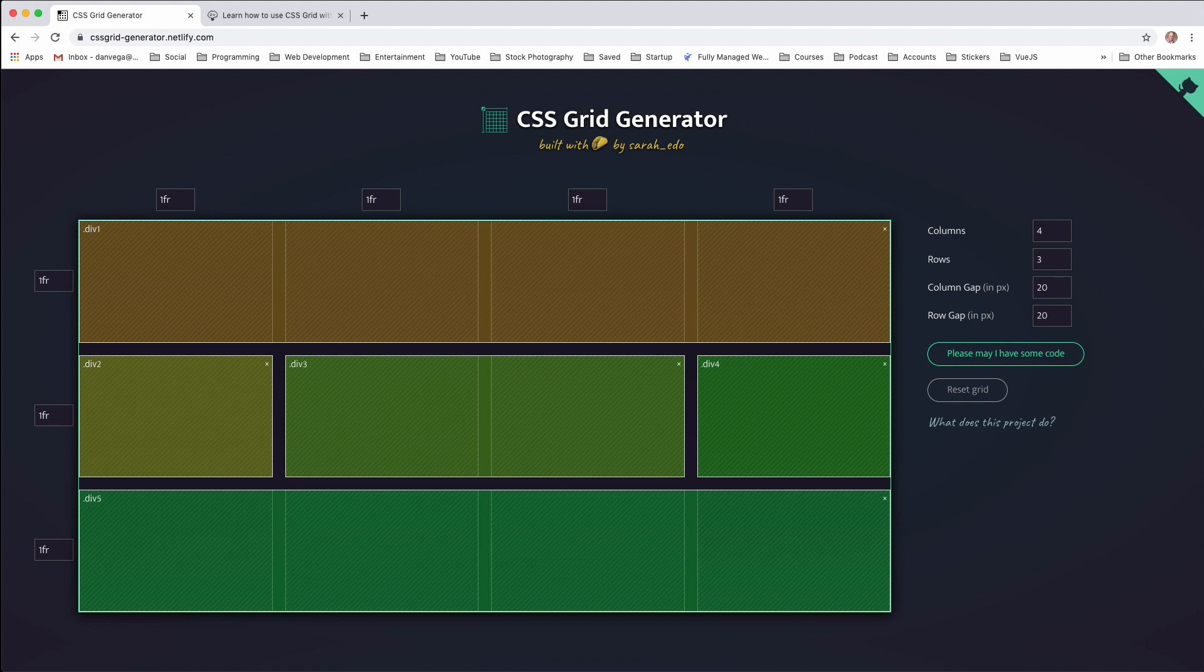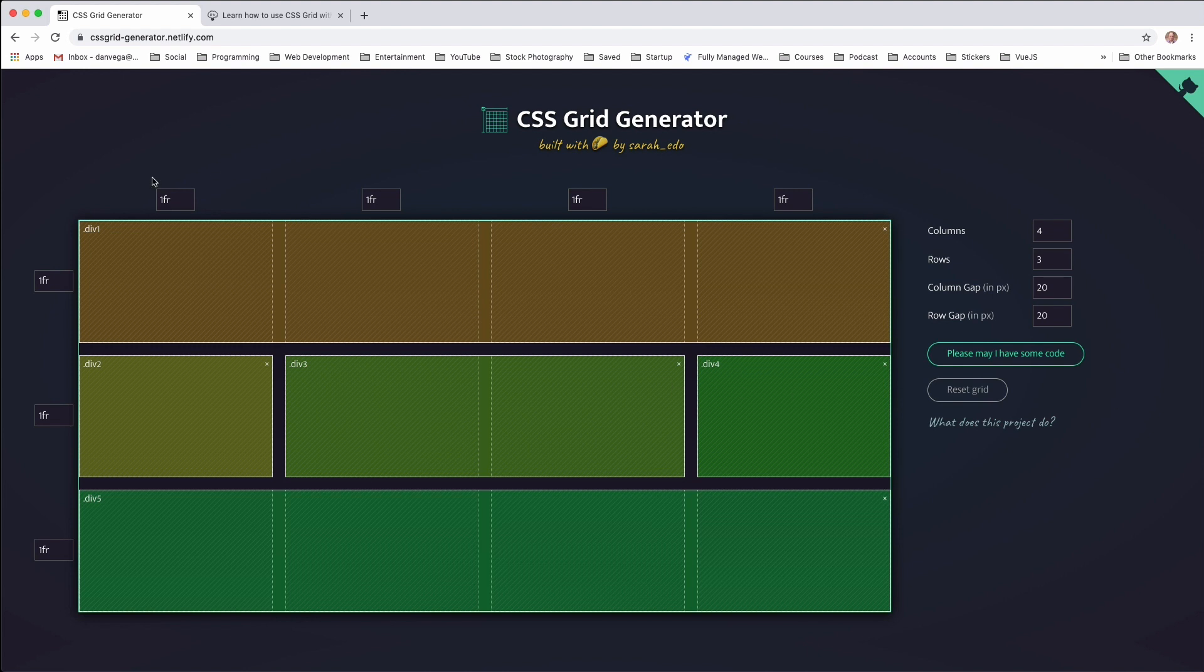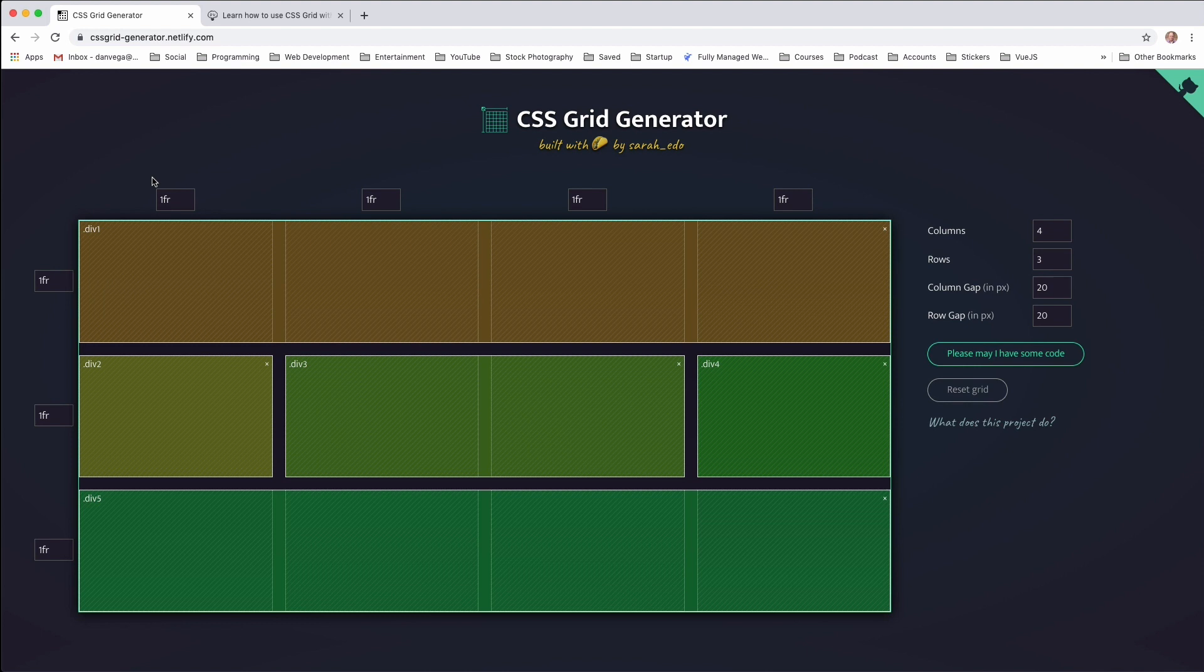But at this point, it doesn't look quite right. We need to define some different constraints for maybe the different rows or different columns. So if you look at the defaults, everything is one FR. Now in CSS Grid, an FR is a fractional unit. So it says, hey, given the available space, go ahead and take up one fractional unit of that. So in this case, when all of these are fractional units, it will divide evenly across the grid.